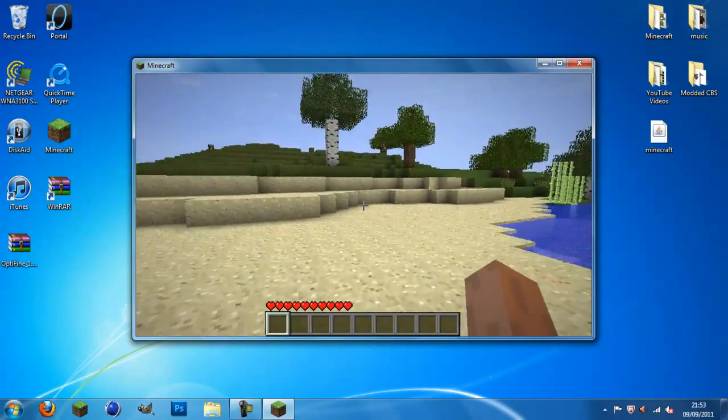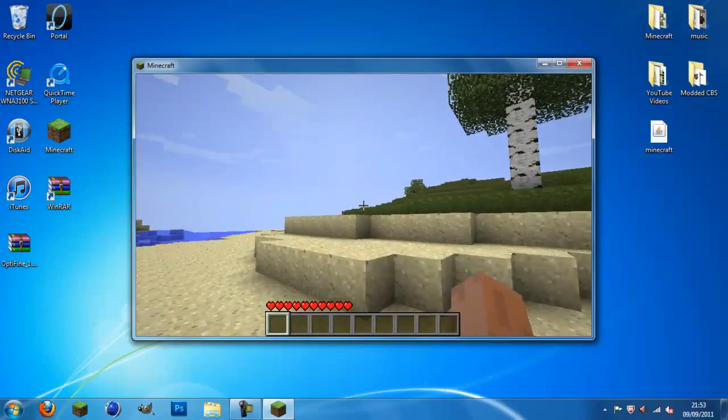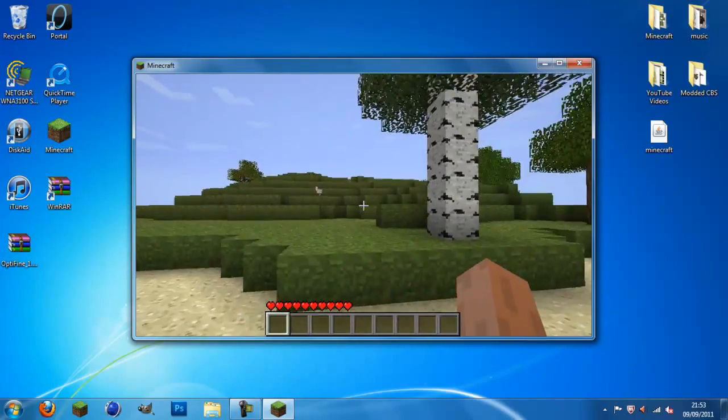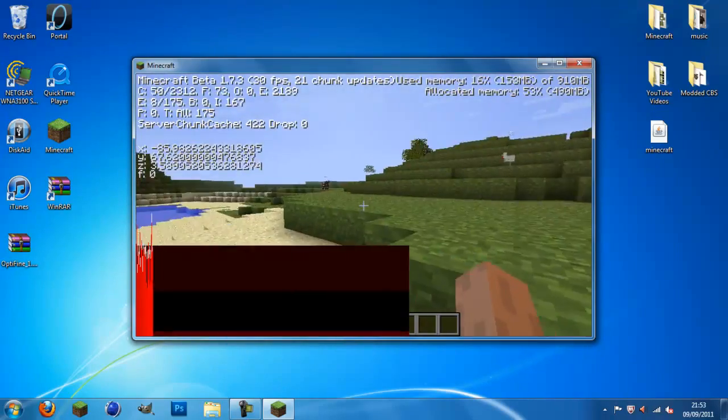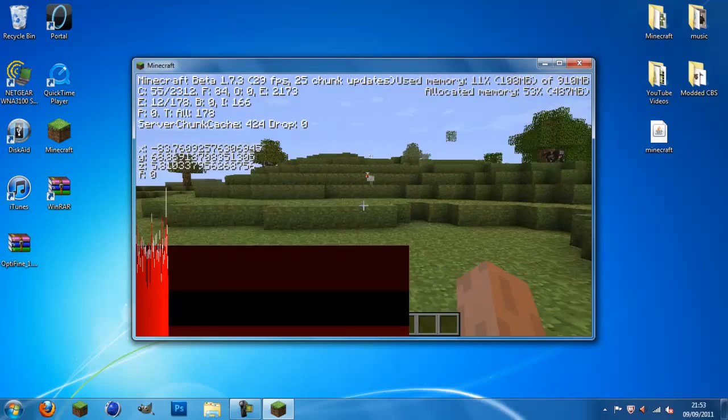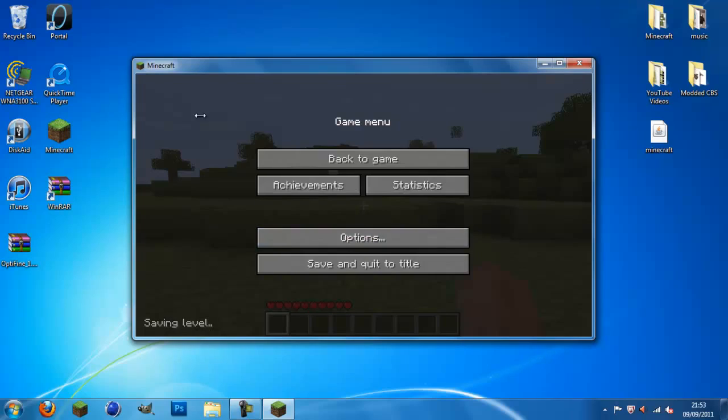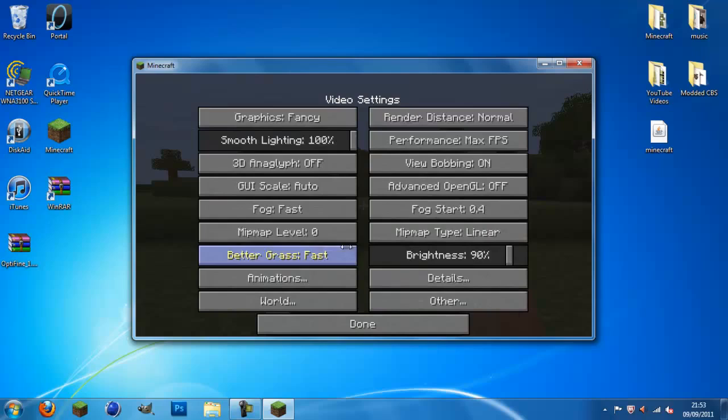As you can see here, Minecraft is running a lot, lot smoother. See, no juttering. My FPS has calmed down amazingly. I'm going to show you the settings. So, once you click on options, all this is normal, you know. Video settings.